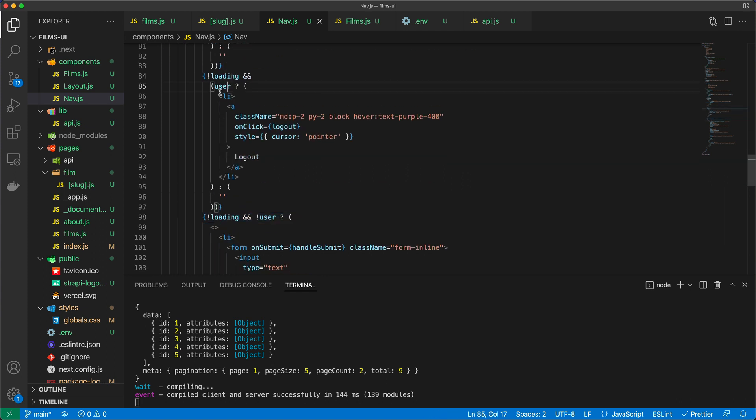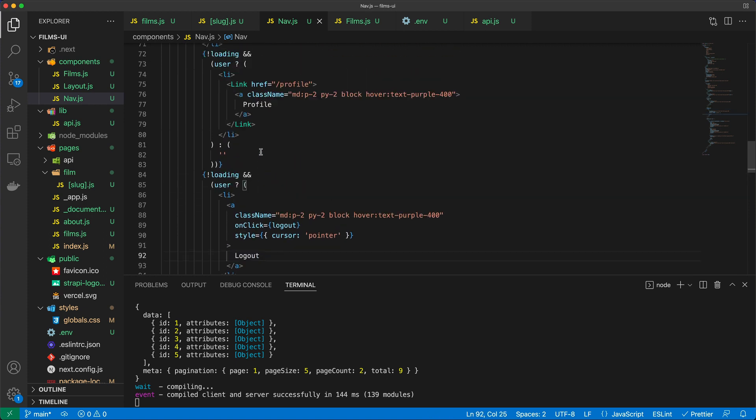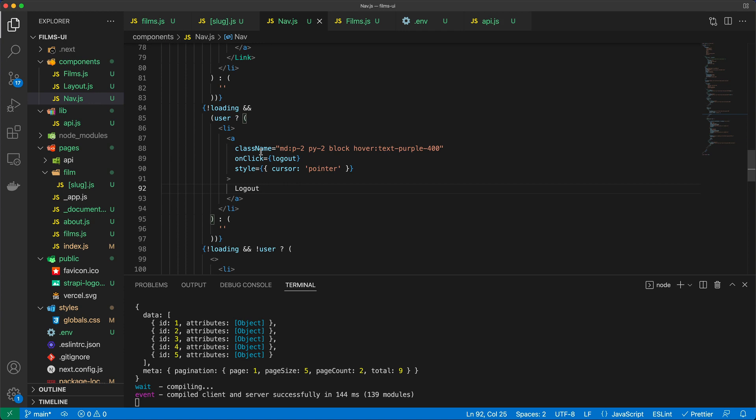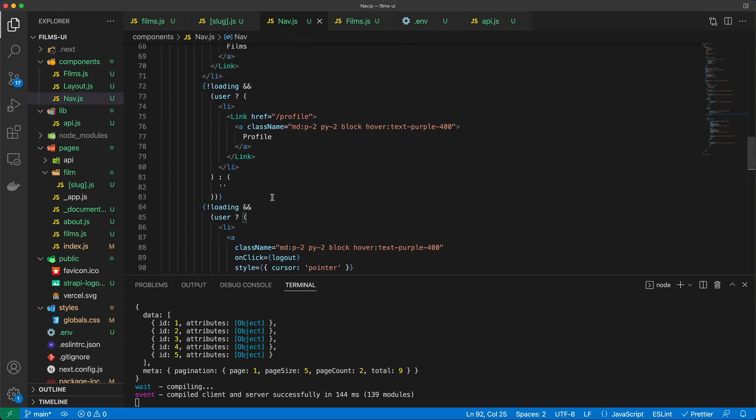Also, if there's a user, please show me the logout. Although probably, because these are the same, I could have grouped them together. But do that as homework, maybe.